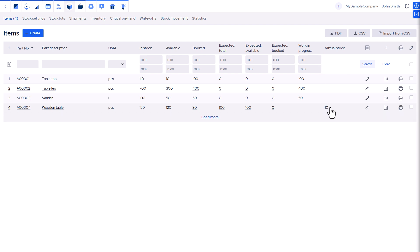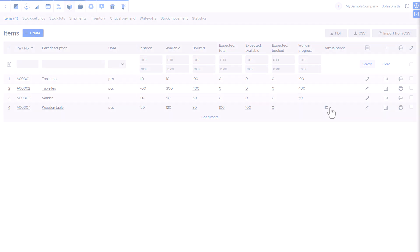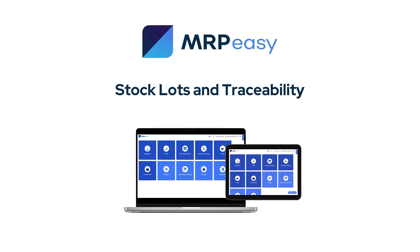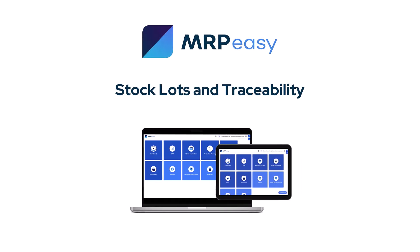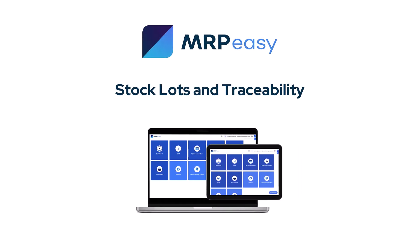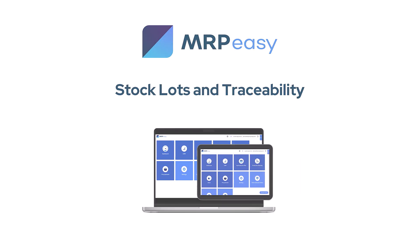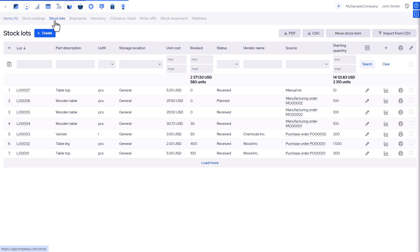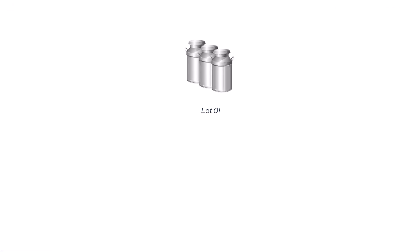Stock lot tracking is central to stock management in MRP-Easy. You can view all stock lots under Stock, Stock Lots. A stock lot is simply one batch of a specific item. For example, each purchase of a material creates a new stock lot with its own number.